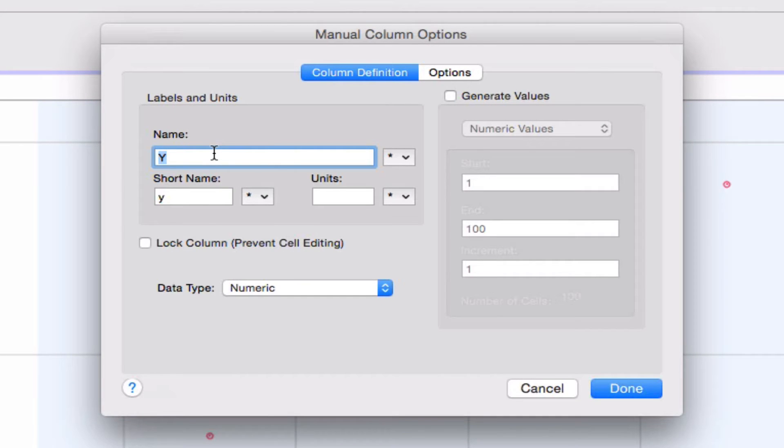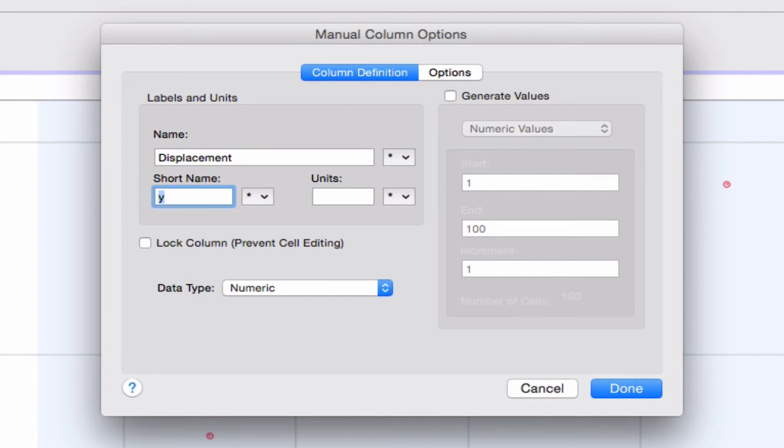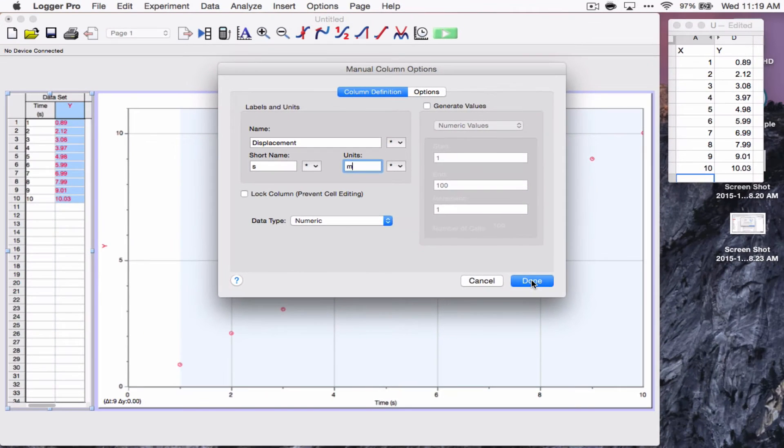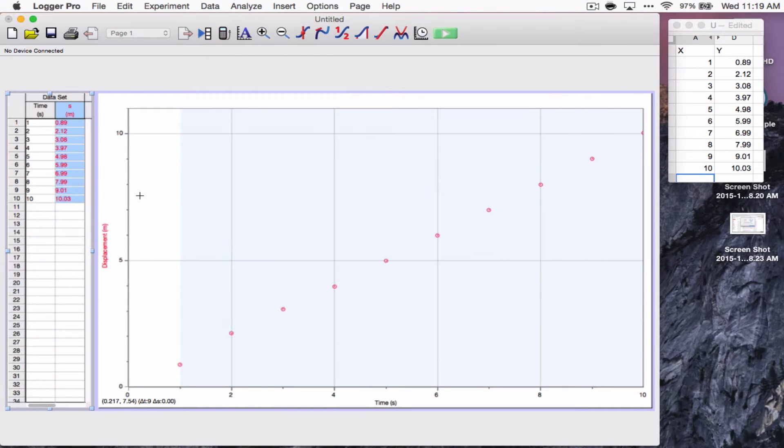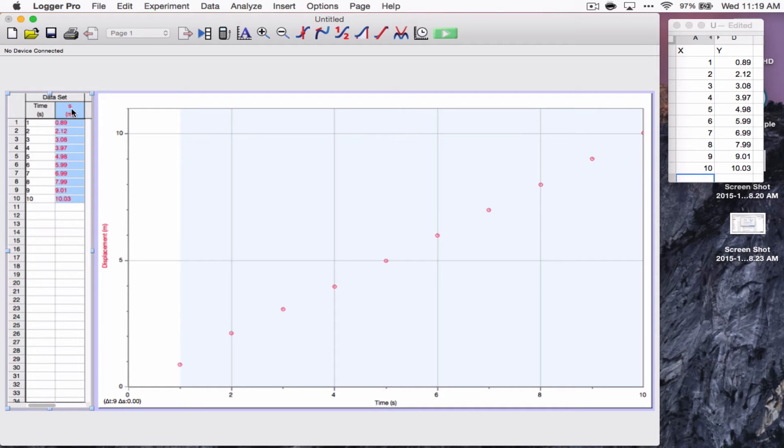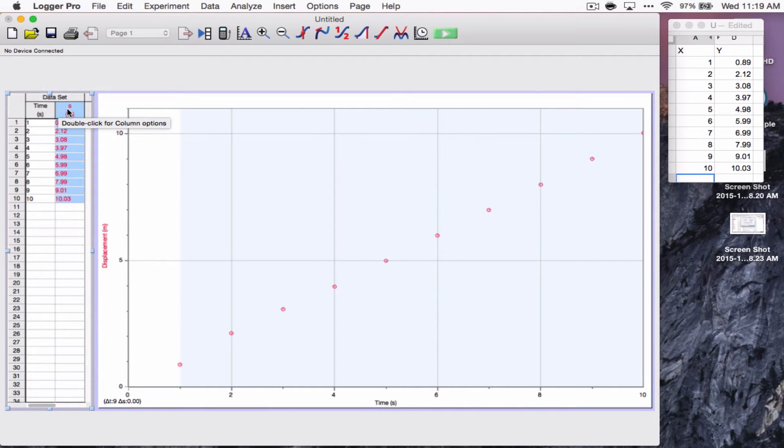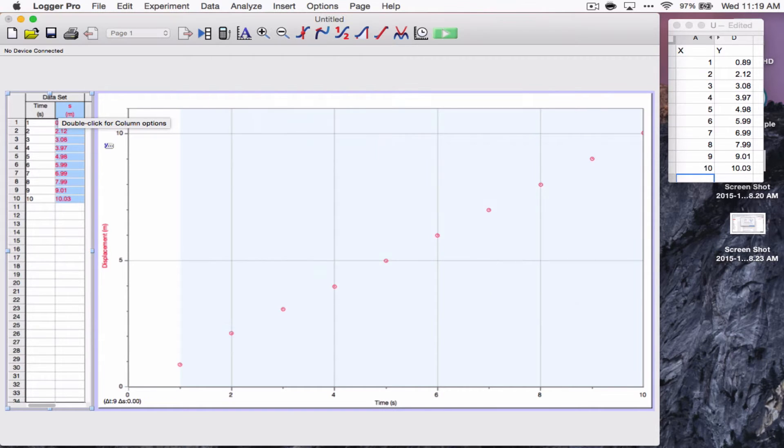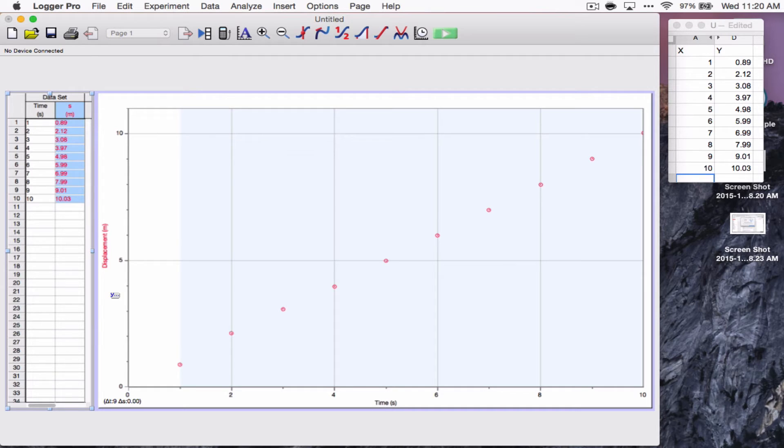This is displacement. We've got a time displacement graph. That's going to be S for displacement, which will be in meters, of course. And we hit done. And for some reason, this is showing the displacement as S when the name over here is time. It might be because displacement is too long. We'll leave it as is. Okay. So, we've got displacement and time here in the graph.